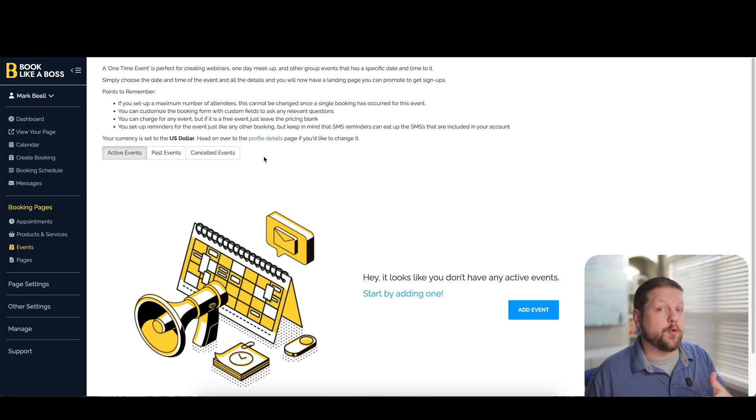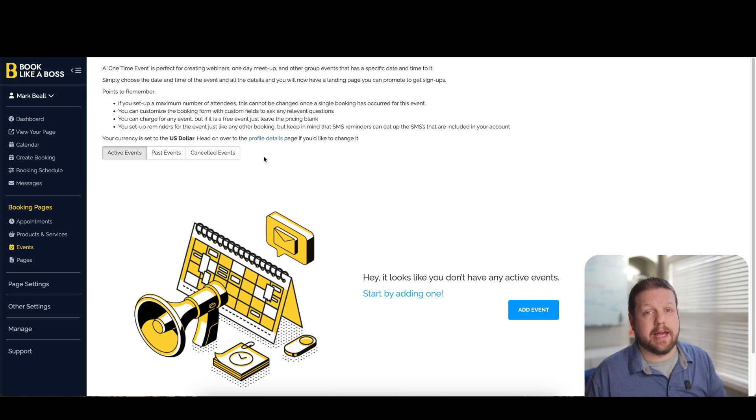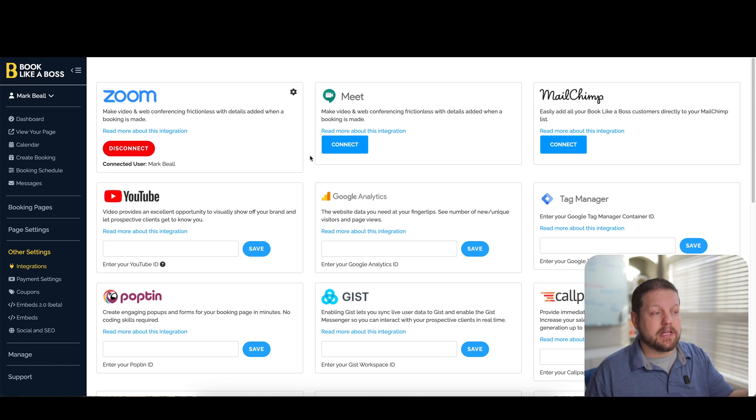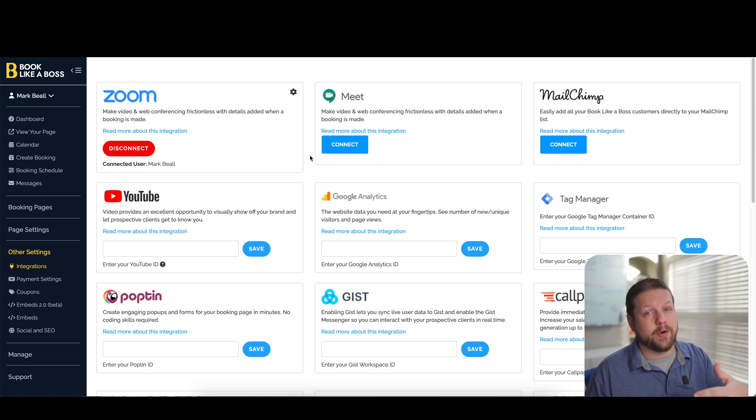If you're wanting to do webinars or other types of events, you can put that into the events section. As far as what this will integrate with, I have, like I said, it integrated with my Zoom account, but you can also integrate it with Google Meet.